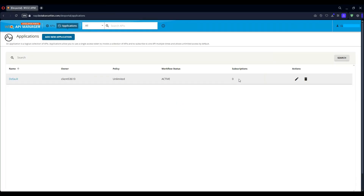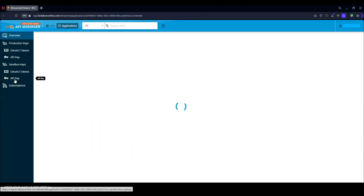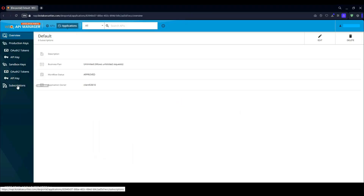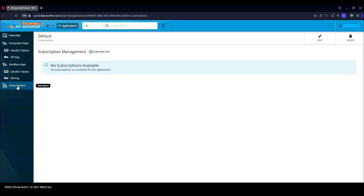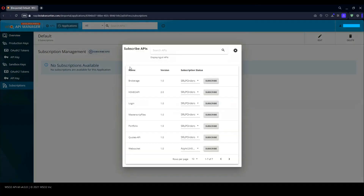Now we need to subscribe to APIs. Open the application, open Subscriptions, and subscribe to all APIs.